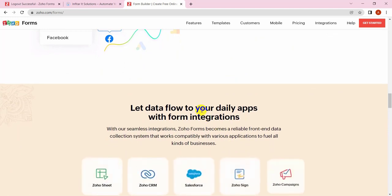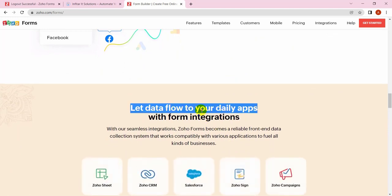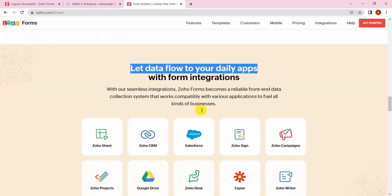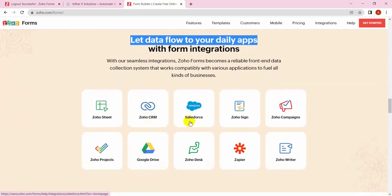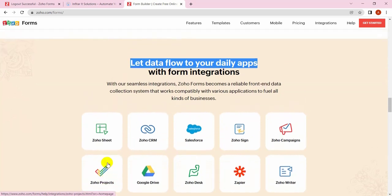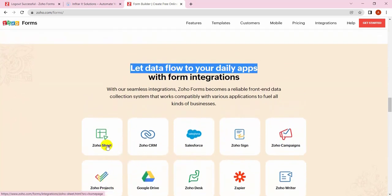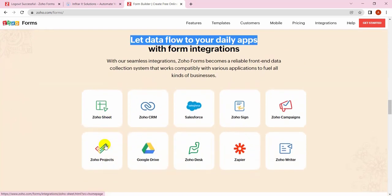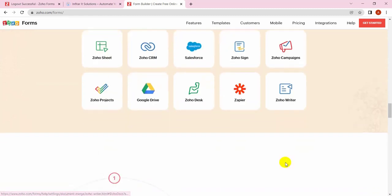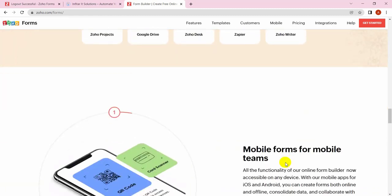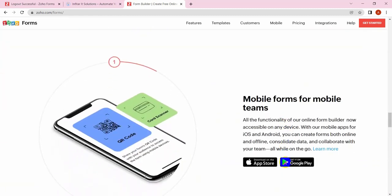You can use a lot of default integrations with Zoho Forms like CRM, Salesforce, Zoho Sign, Zoho Campaign, Zoho Projects, Zoho Sheets, Google Drive, Zoho Desk, Zapier, Zoho Writer, and a lot more.